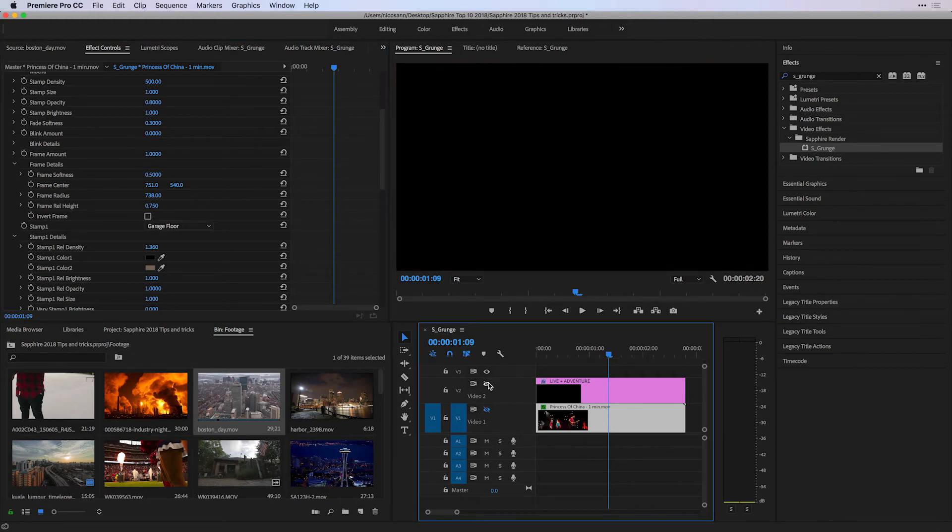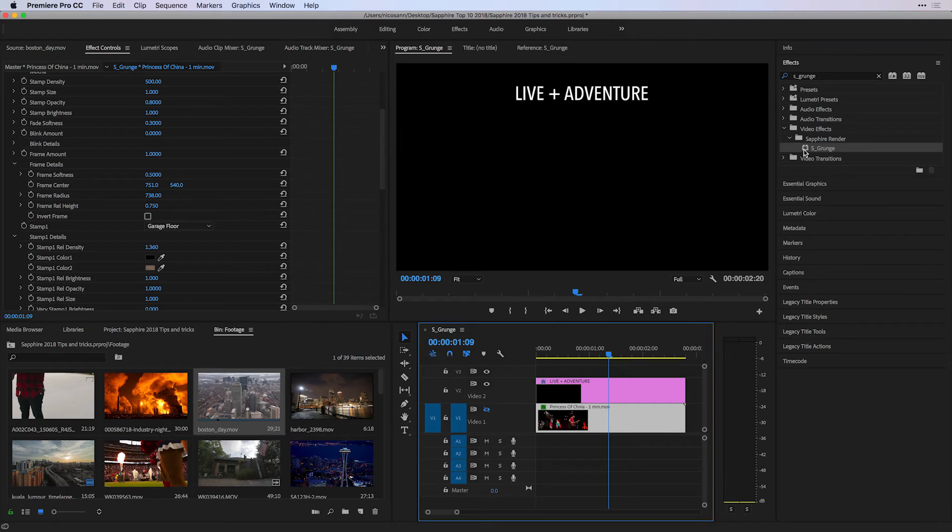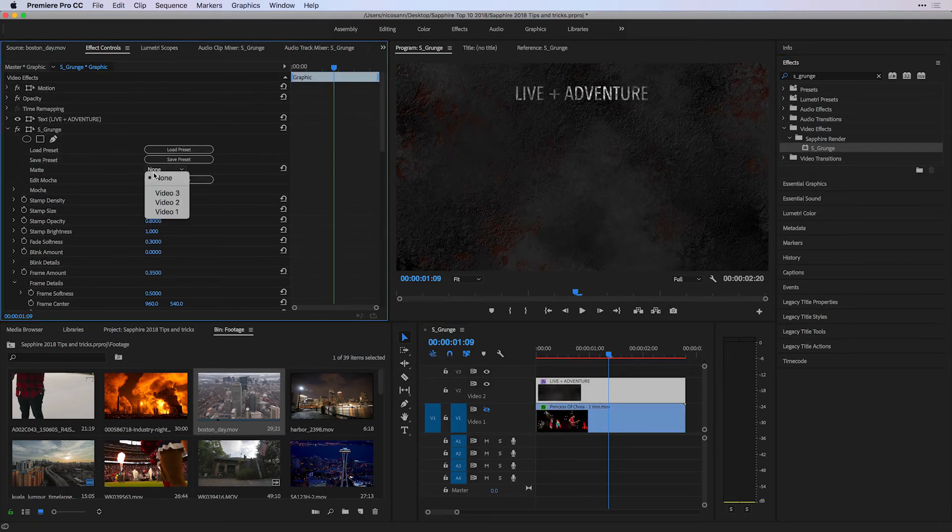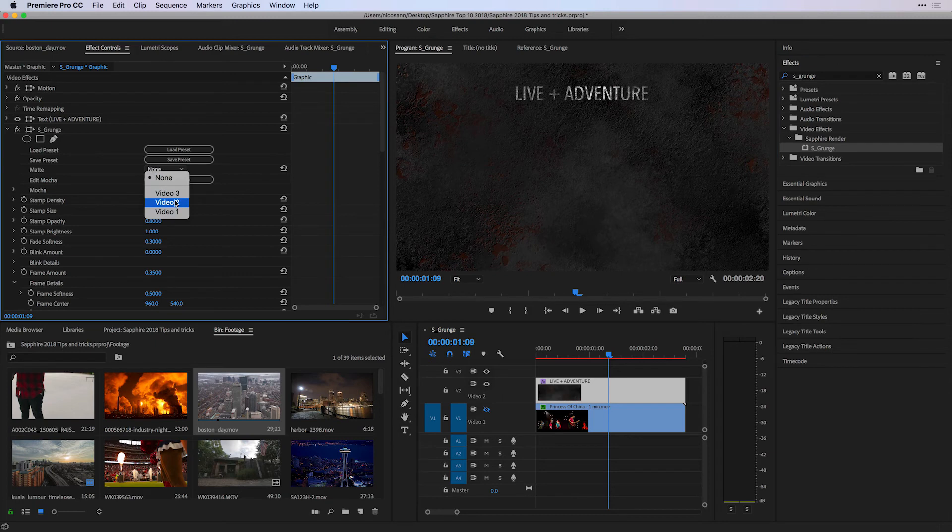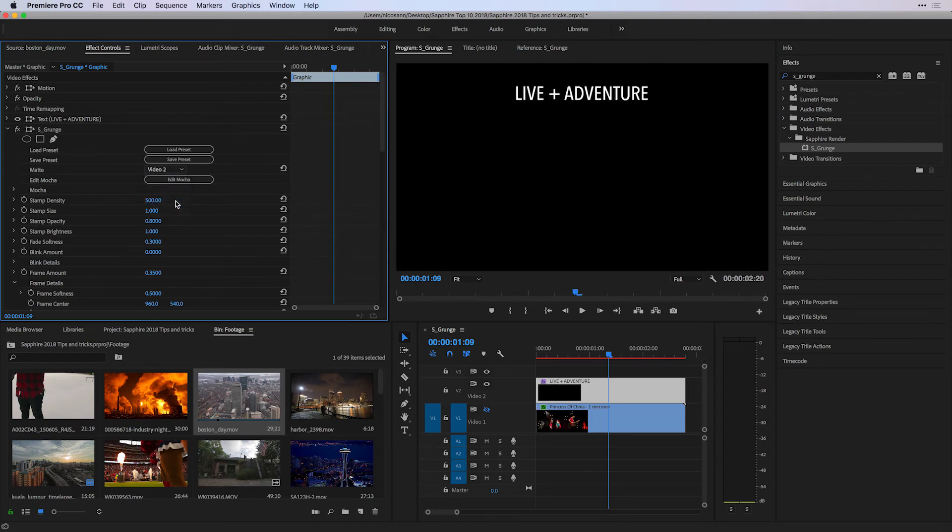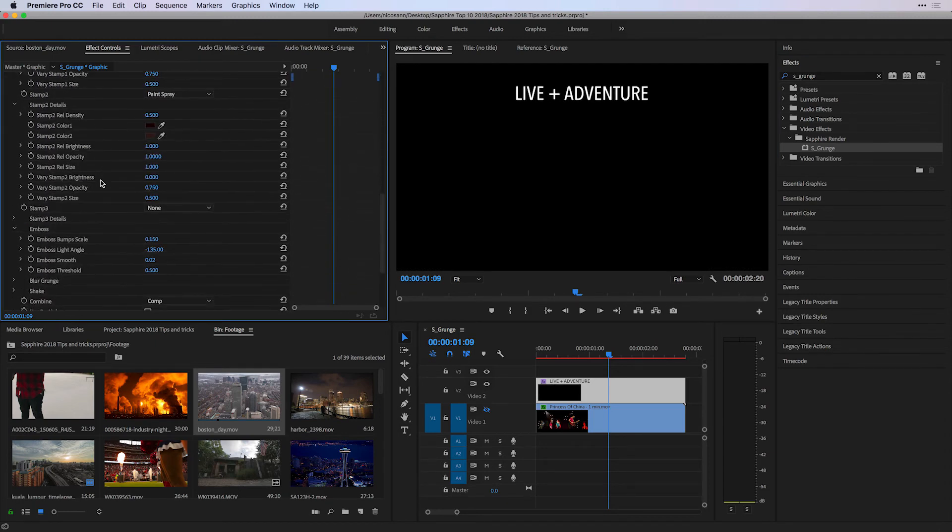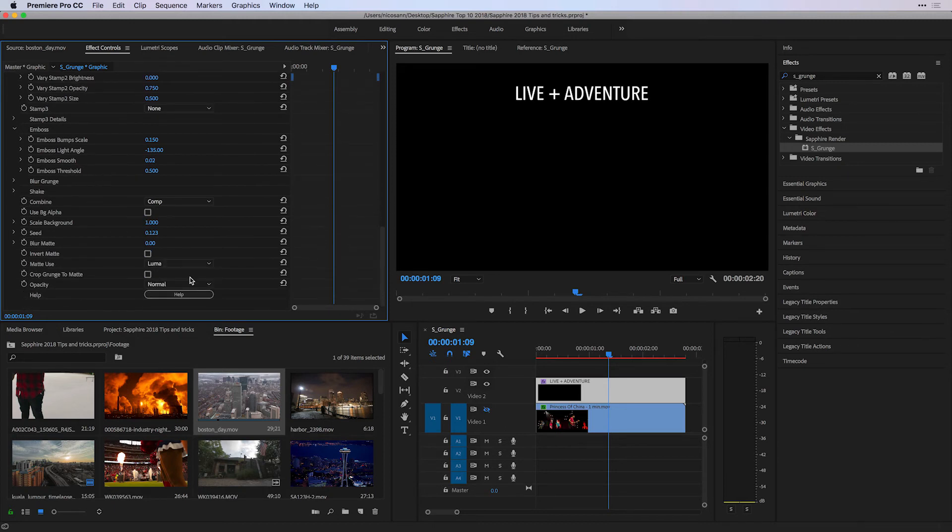I'm going to turn off my video layer and turn on a text file. I'm going to place S-Grunge onto my text. The first thing I want to do is use my Video 2 track, which has my text as a matte, and then follow that up by going to the very bottom to make sure that I'm going to crop the Grunge to the matte, which happens to be my text.